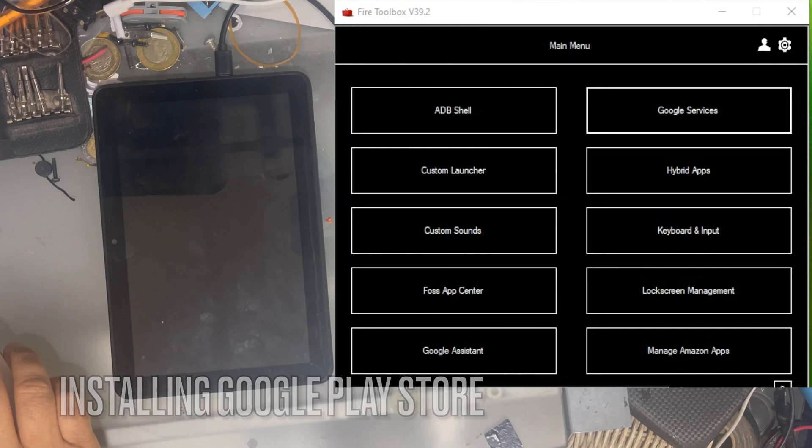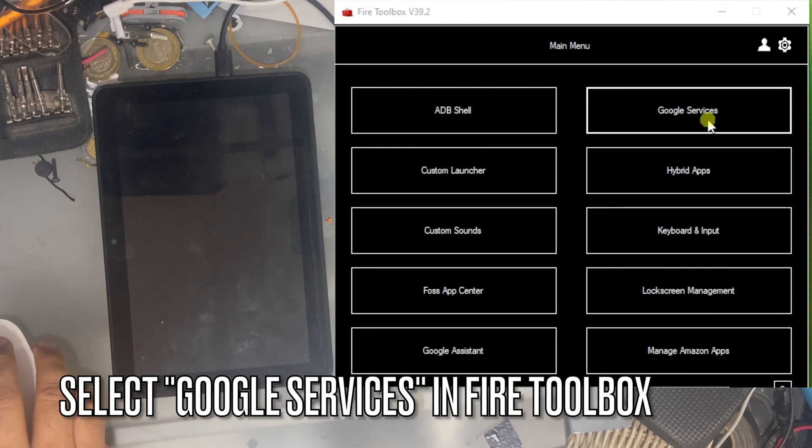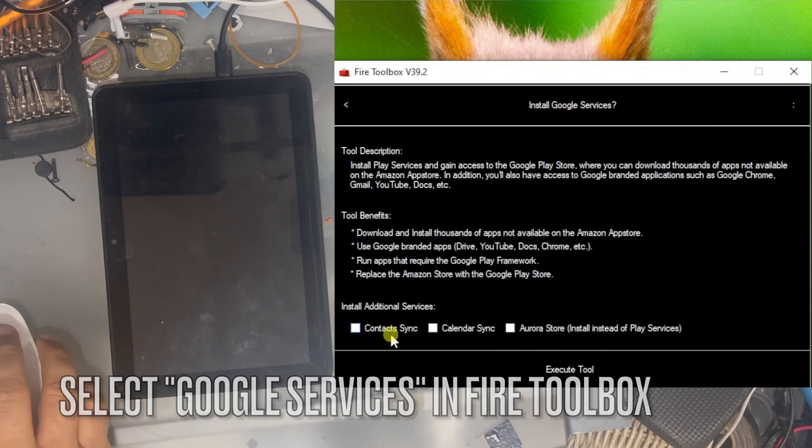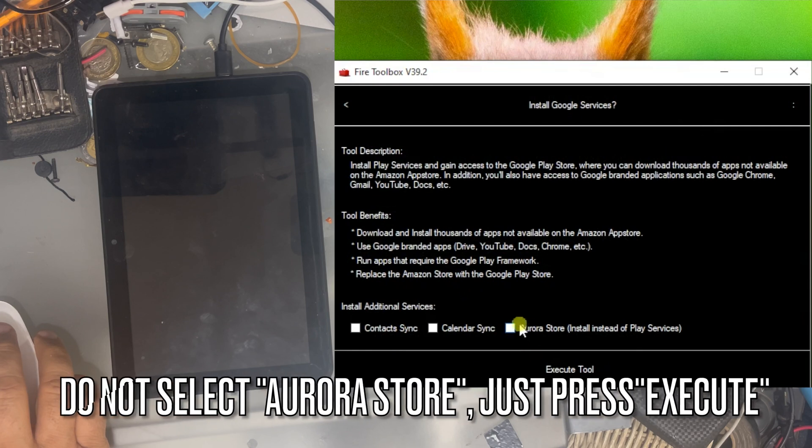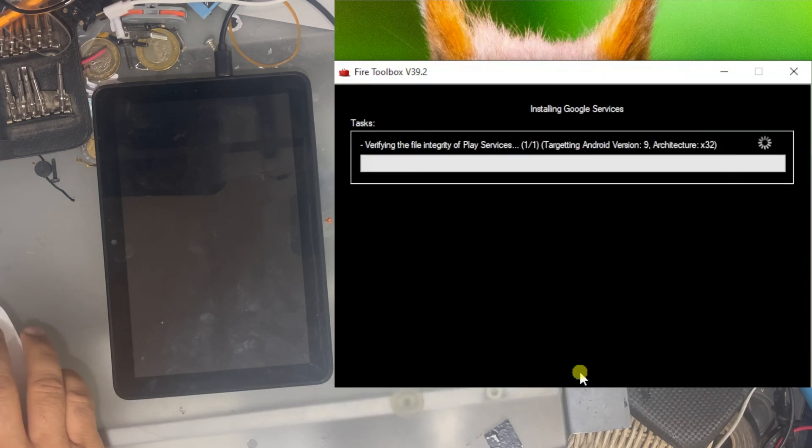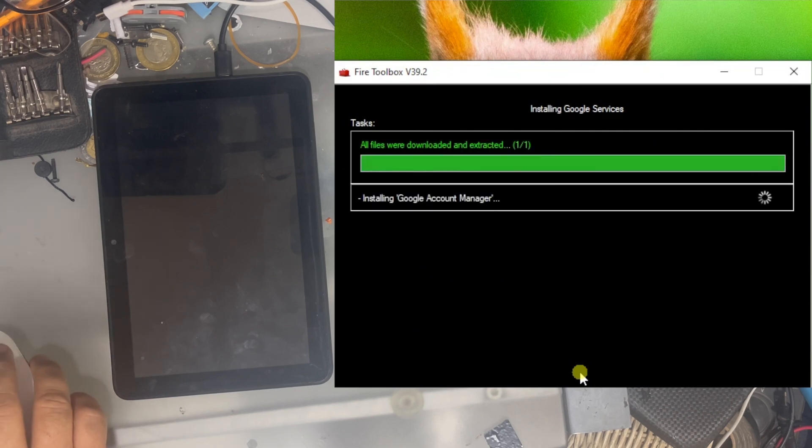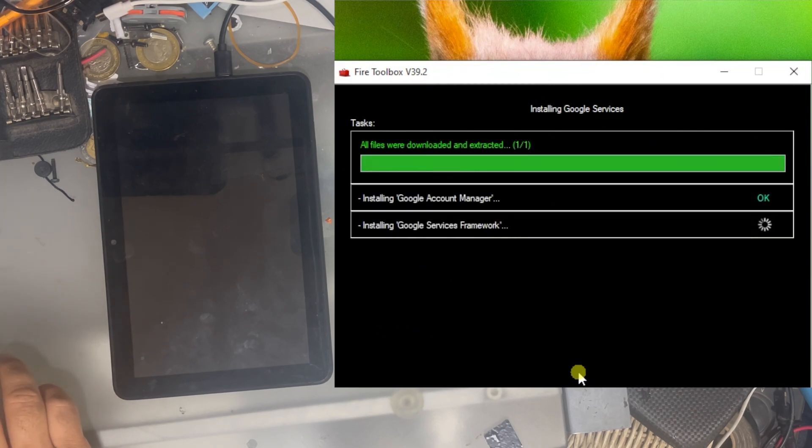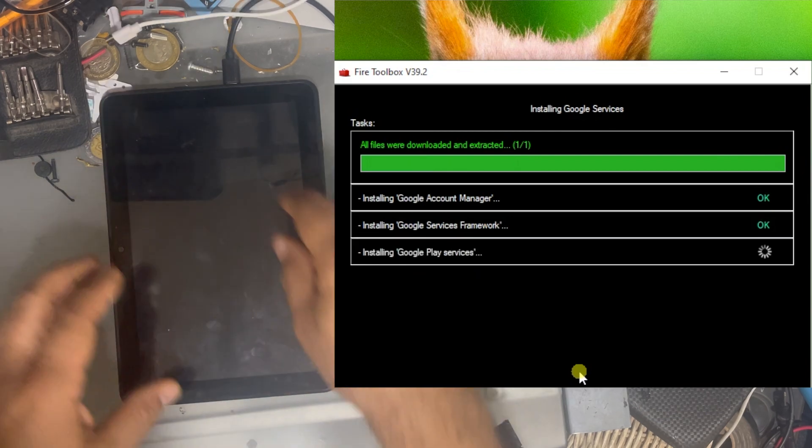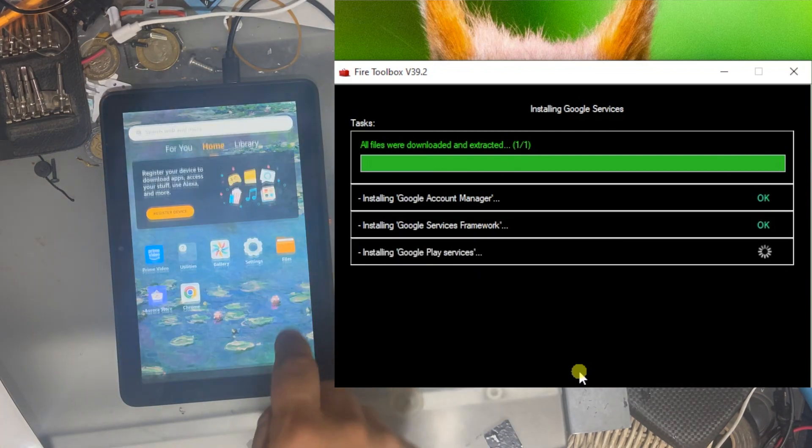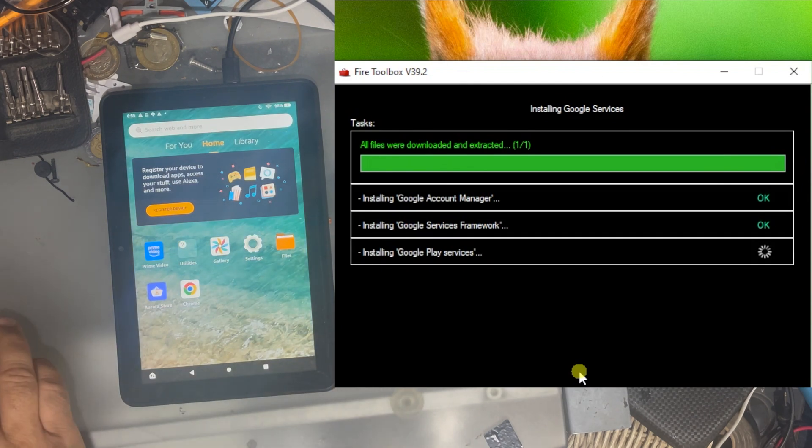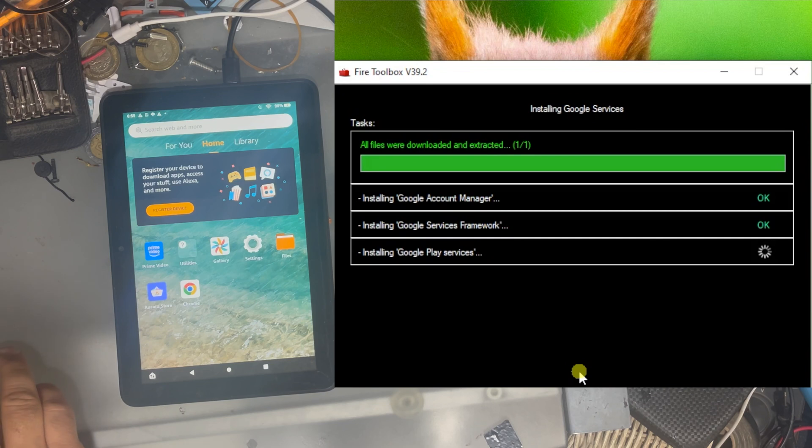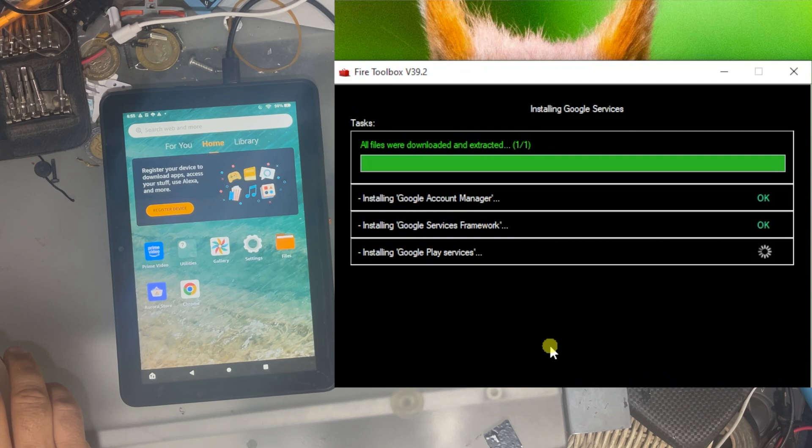It is the same process. Go to Google services, but this time you are not going to select the box for the Aurora store. You just click on execute without selecting the Aurora store. And as I said before, for those of you who have performed this Play Store installation manually, you have to download four programs, some frameworks and the application. Here, this application is downloading the correct one for your tablet. You don't need to select which tablet you are using. And also, it's going to install the application in the correct order.